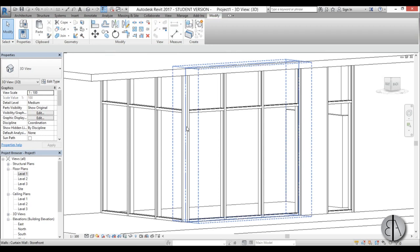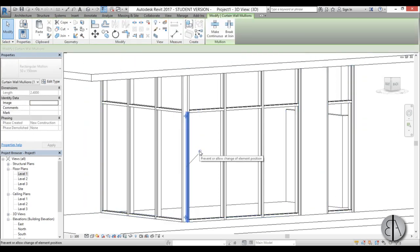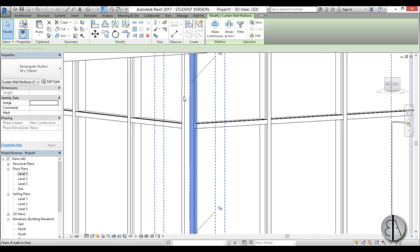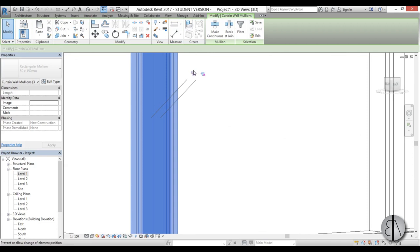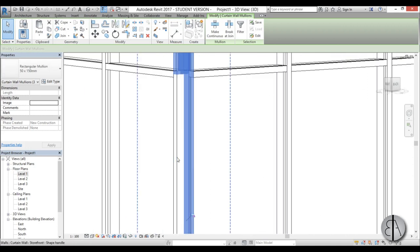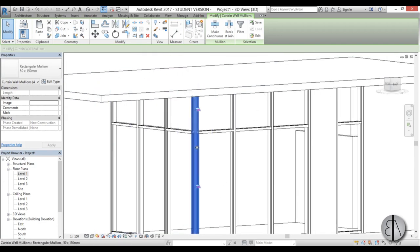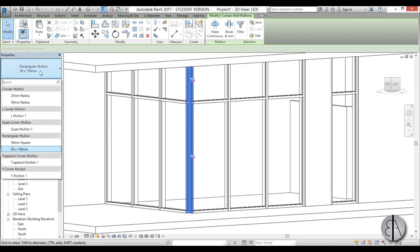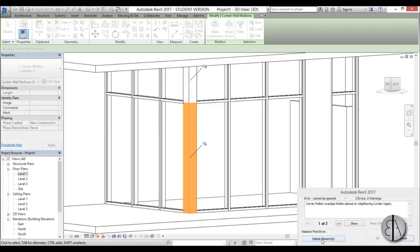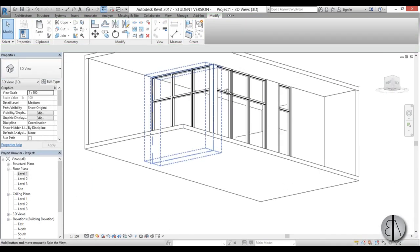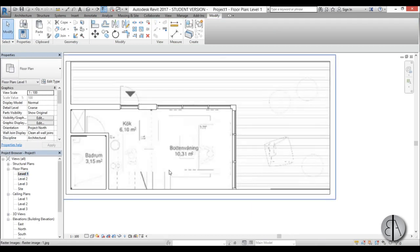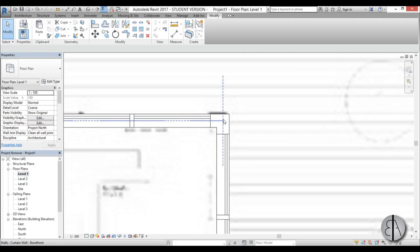Now I'm going to select this mullion and unpin it. By tapping the Tab key you can scroll through elements - unpin this one, then this one, and this one as well. Once you've selected this corner mullion, go to the Properties panel and change it to the L Corner Mullion type. Select it, delete the elements, and now you have this corner mullion. Going into Level 1 you can see it's correctly corresponding to the corner.